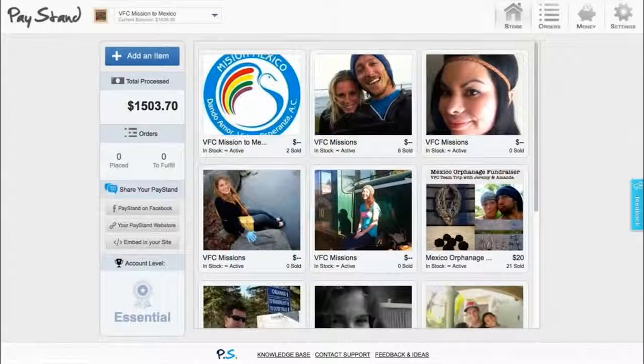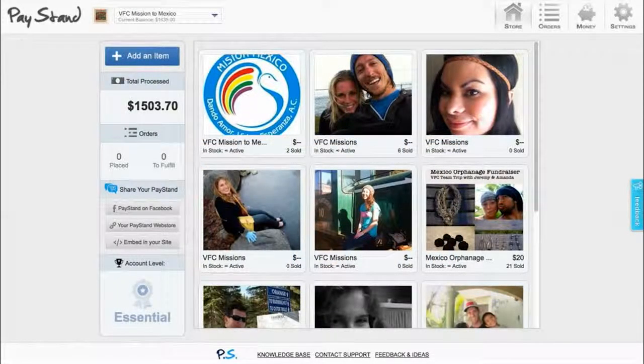Now that you've got your coffee, let's get started on our quick tour of your Paystand dashboard.